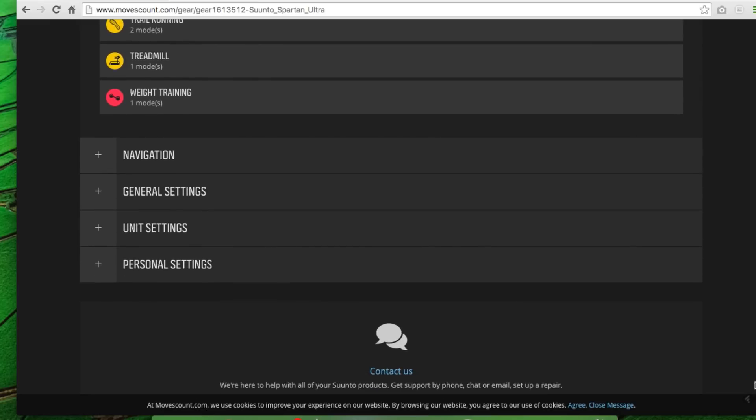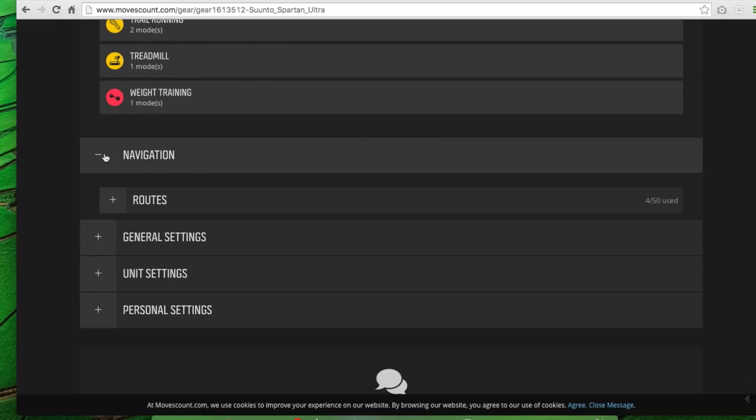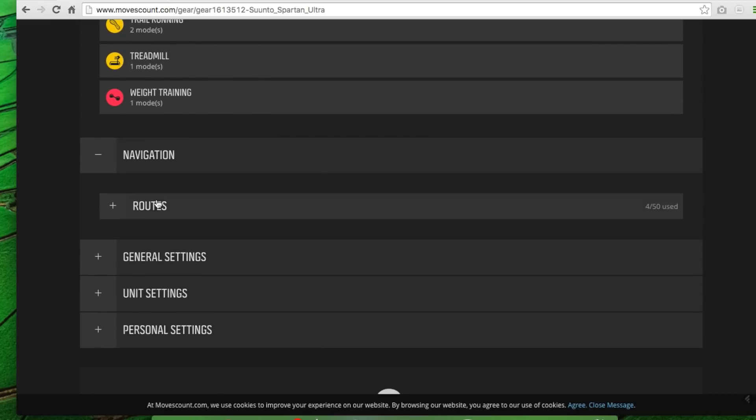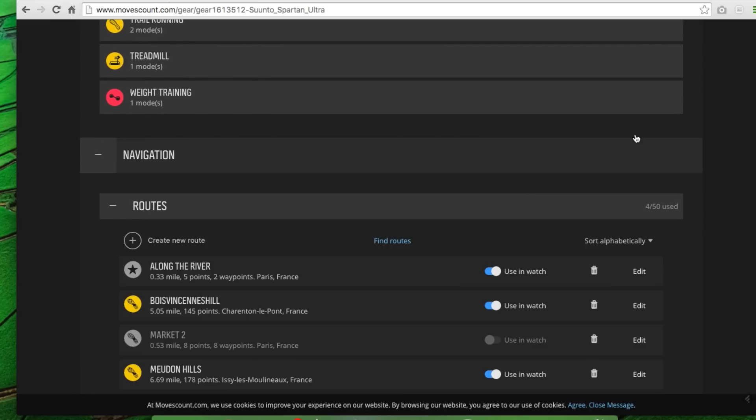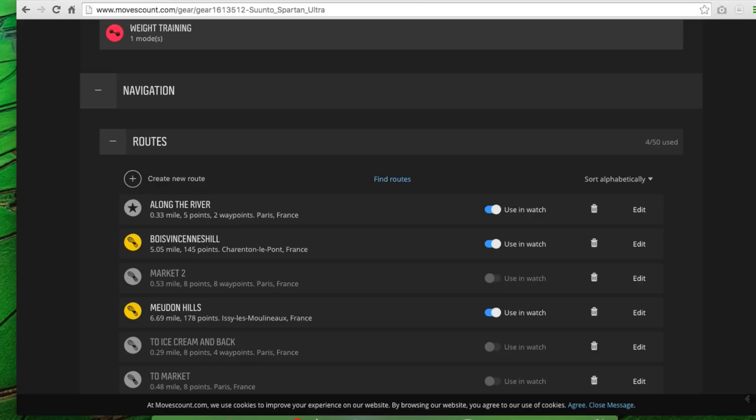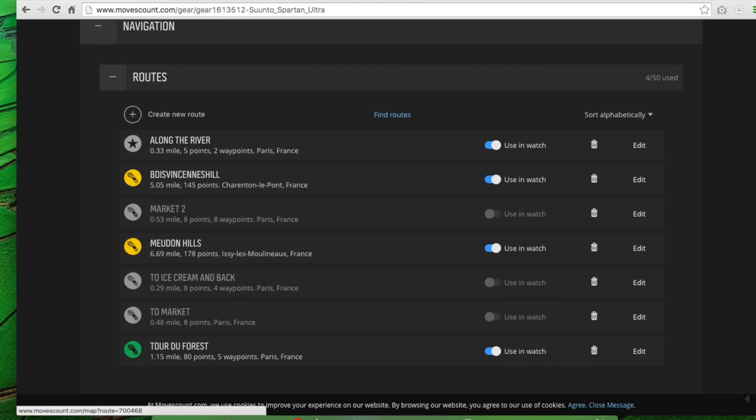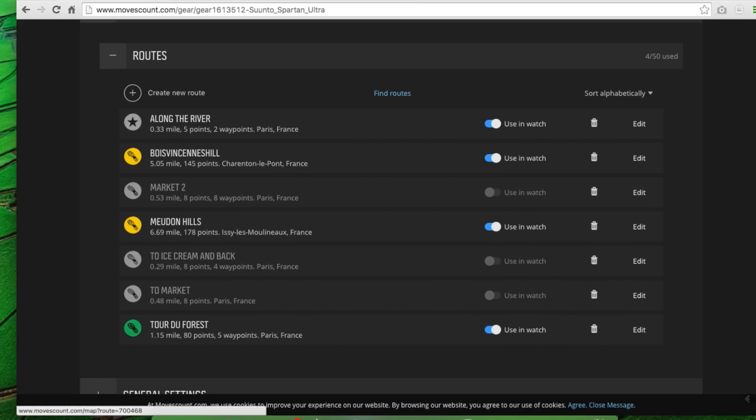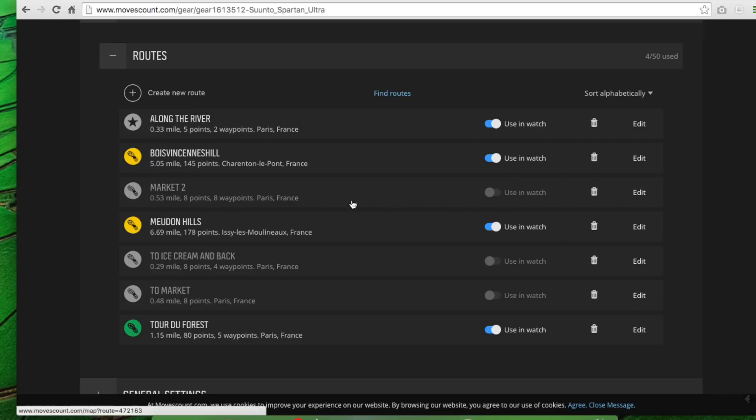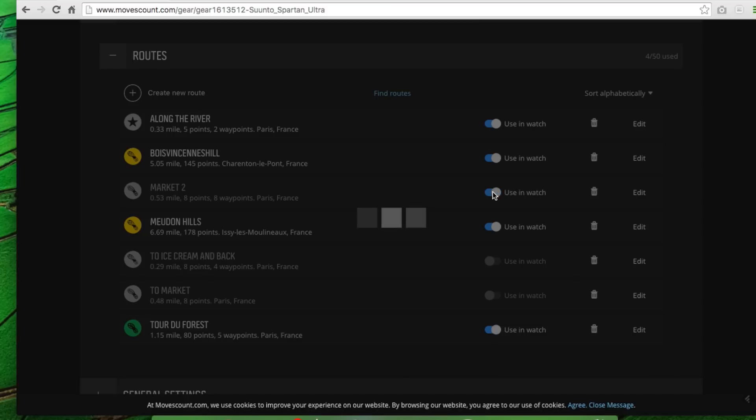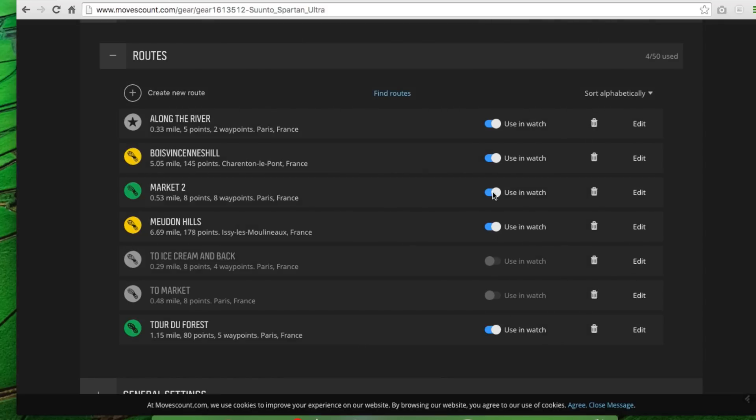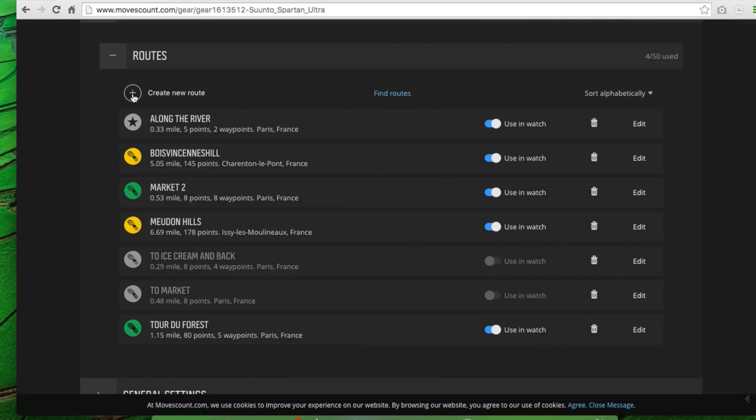So again, we're back on the Spartan Ultra page here, into navigation, into routes. And you can see these are the routes that I want to sync to my watch. So each one of these can be synced to the watch right there. So this one called Market 2, if I were to check this, then it's going to actually sync it to the watch. Otherwise it won't. But I can create a new route in here to follow on the watch itself.